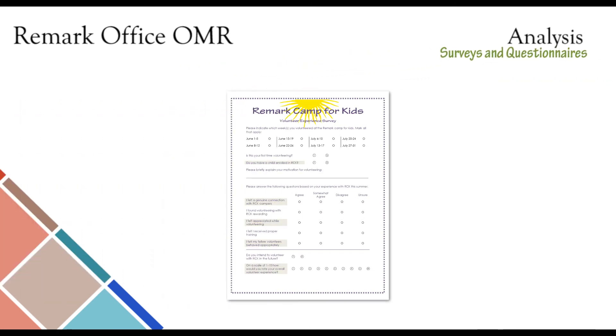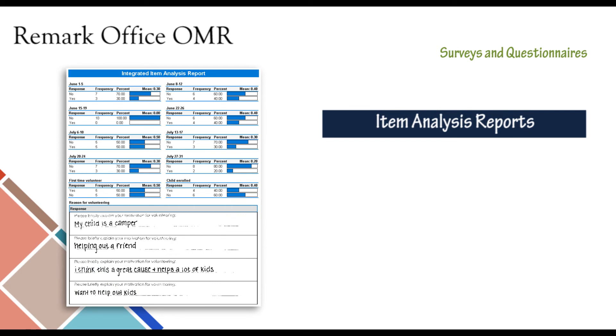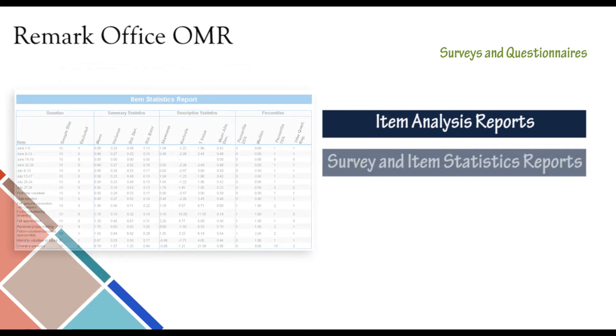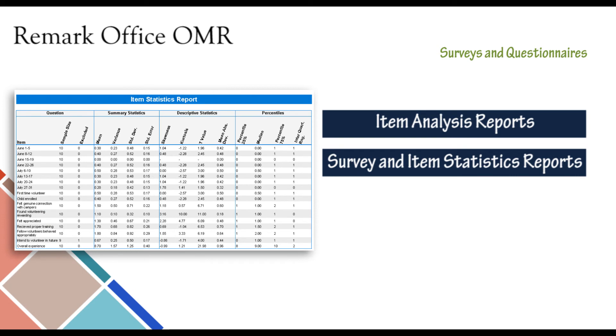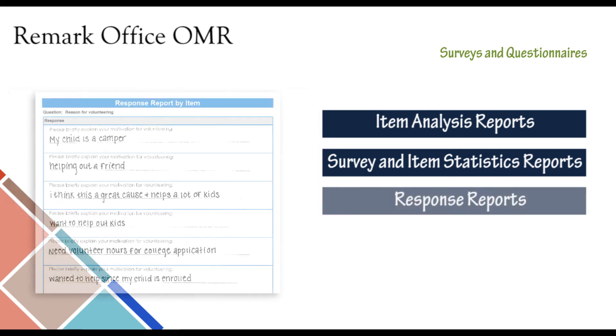Remark Office OMR also provides a number of reports for survey analysis, including the following. For more details and information on survey reports, please visit our website.